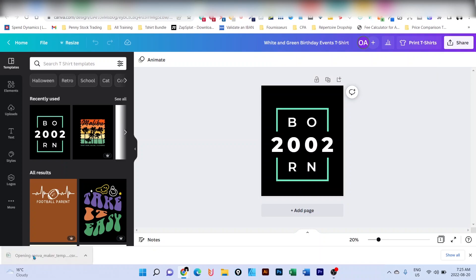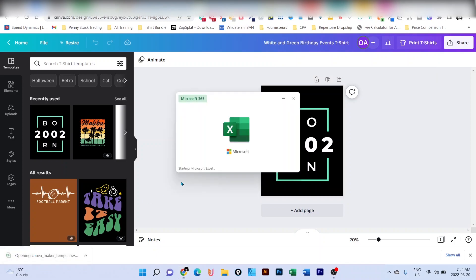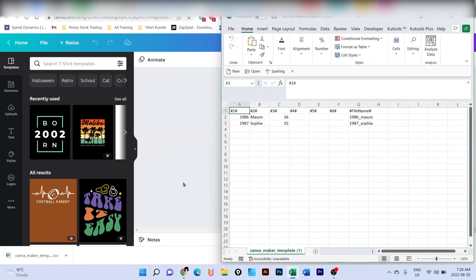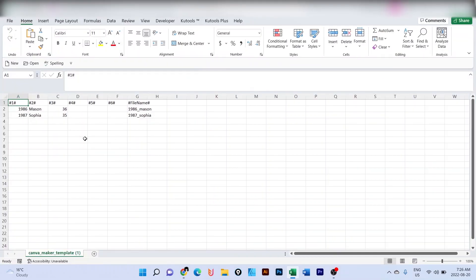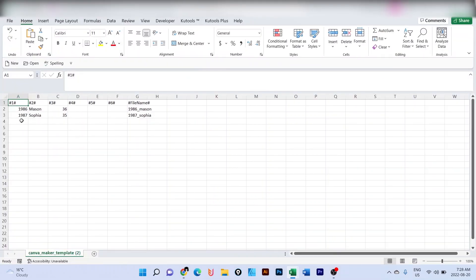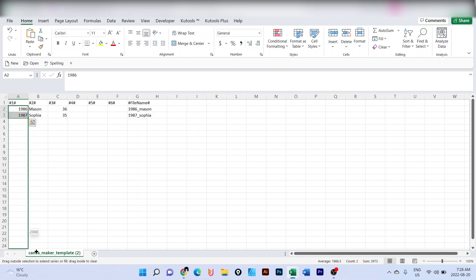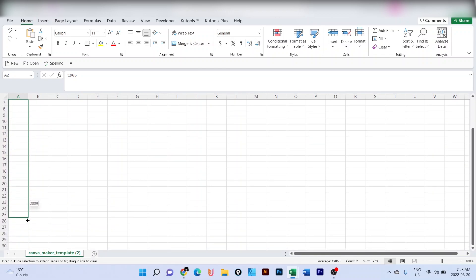It will download the sample that we're going to use to upload our design. So I open the Excel file. If you don't have Excel, you can use Google Sheet as well. That's fine. So I have the year here. I'm going to keep the year until 2010. Let's say, for example, 2010.